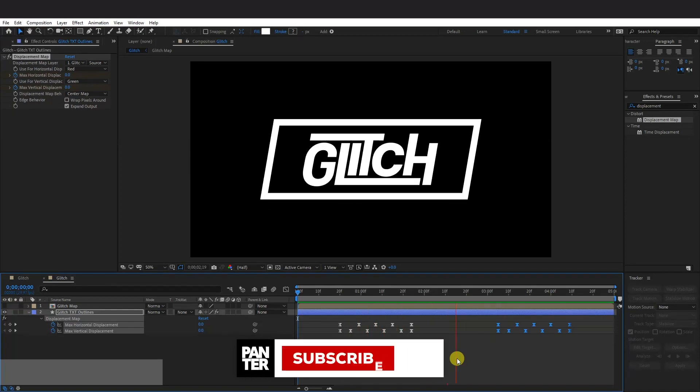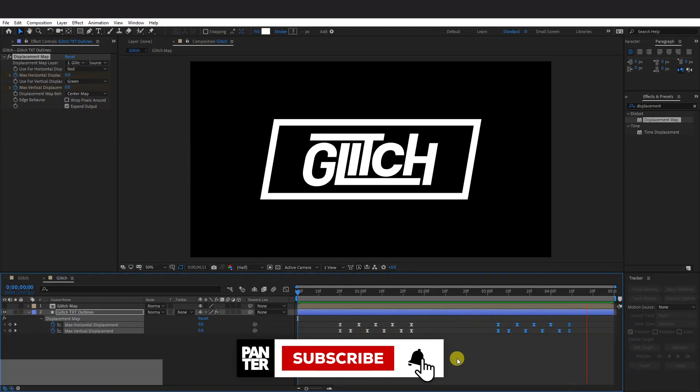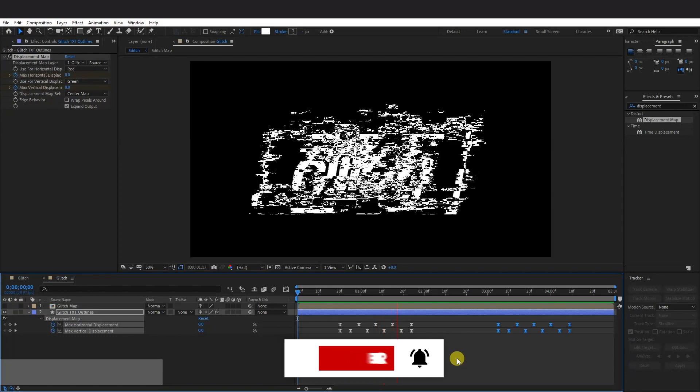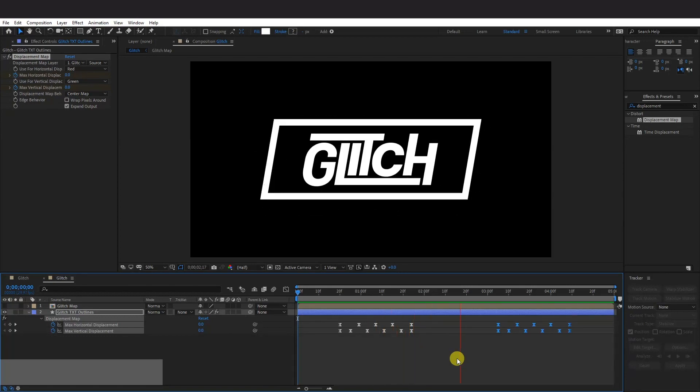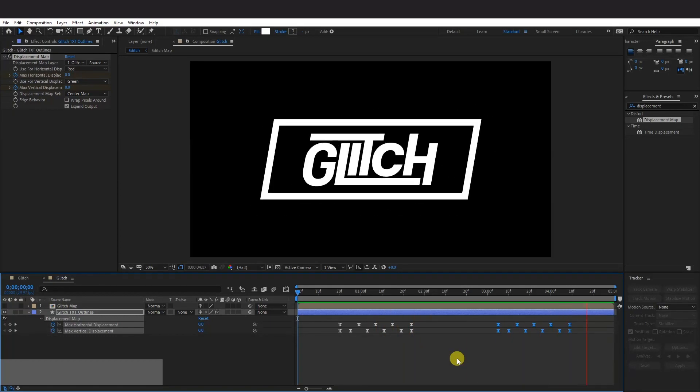Thanks for watching. And if you're new to the channel, don't forget to subscribe and hit the notification bell. So you get notified with daily updates. And also check out the rest of the videos at the end. Have a good one. Bye bye.